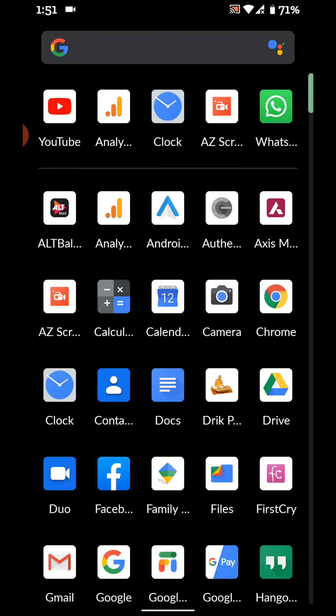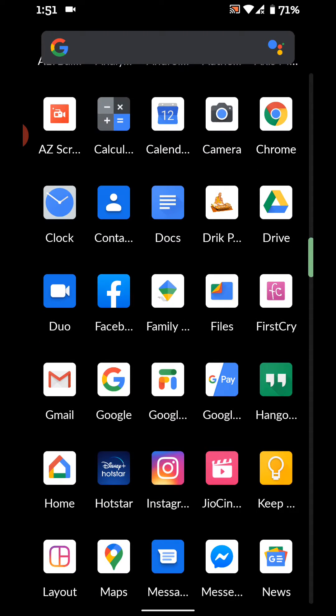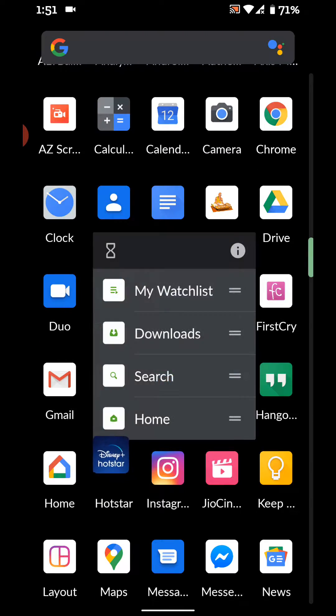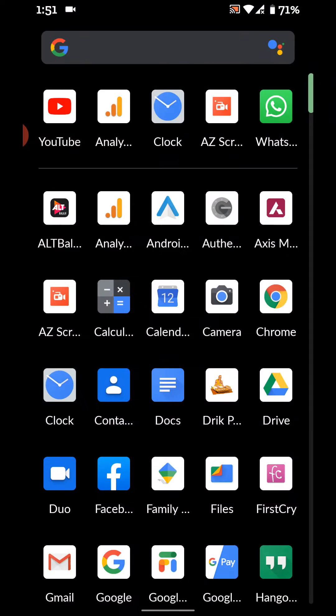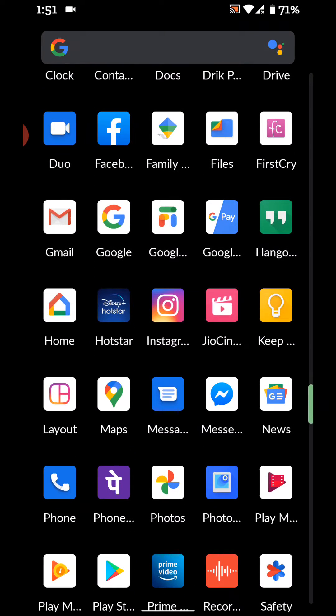Open the app drawer in your stock Android OS or Pixel devices. Tap and hold an app and move it to the home screen where you want to add the folder in your device.